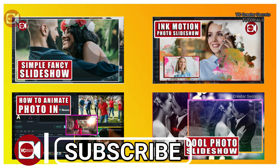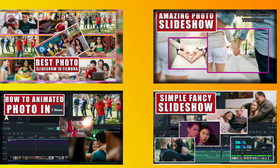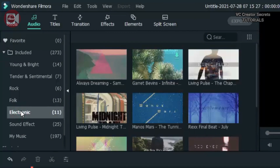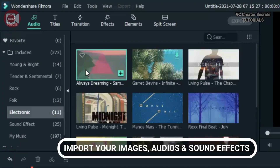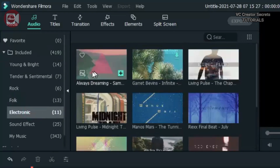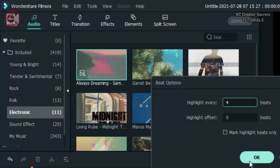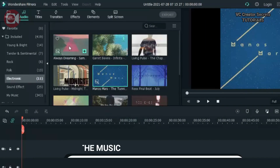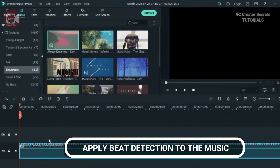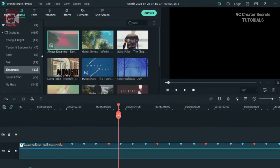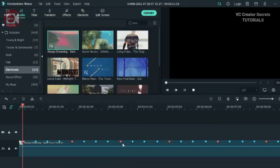Without further ado, let's get started. In order to pull this off, we're going to need some audio — especially music with strong beats — and we have them in Filmora. Go to the audio library and search for any music that has strong beats. You can also use music from outside. Once you have it, right-click on it and click on beat detection.